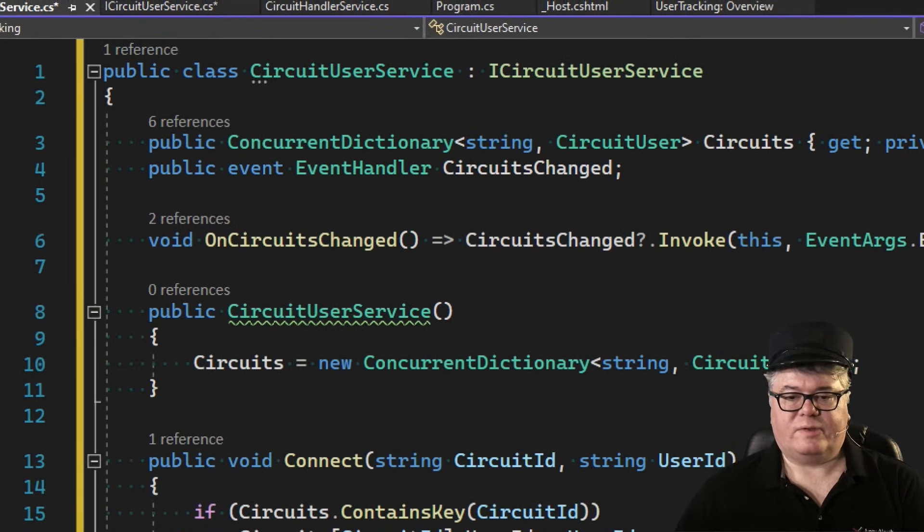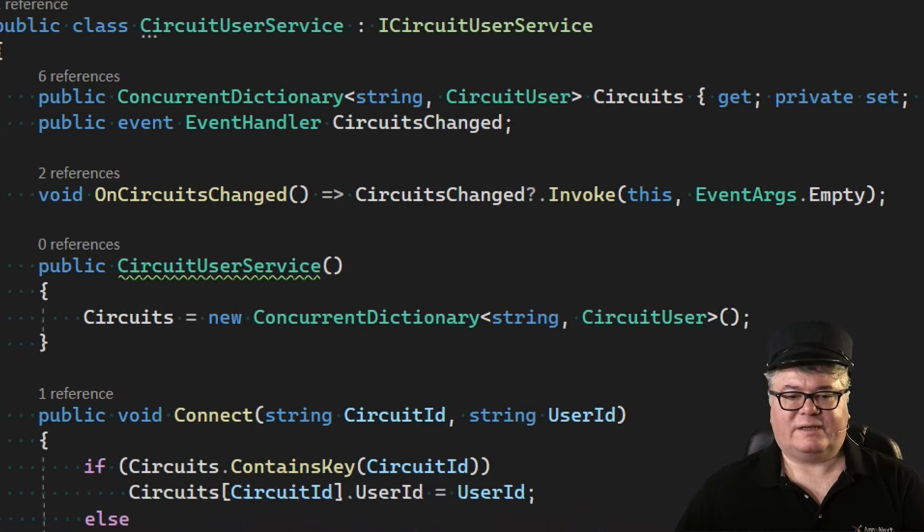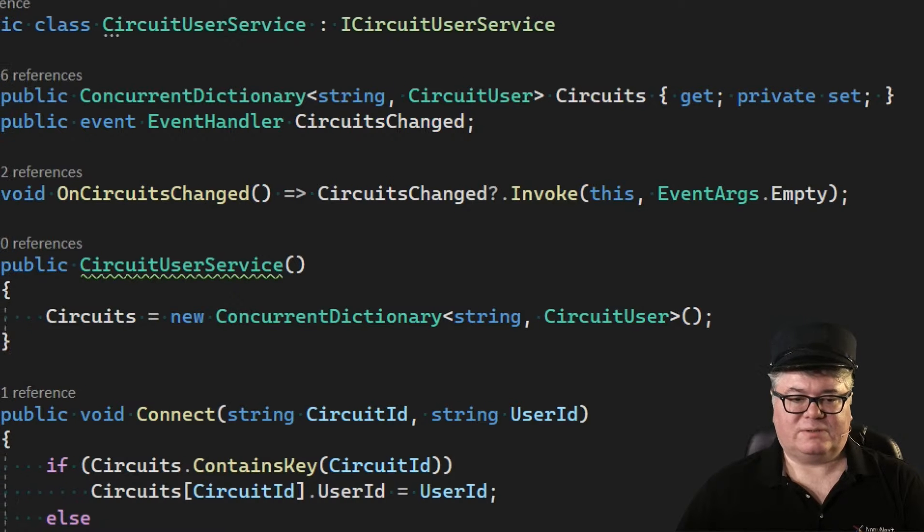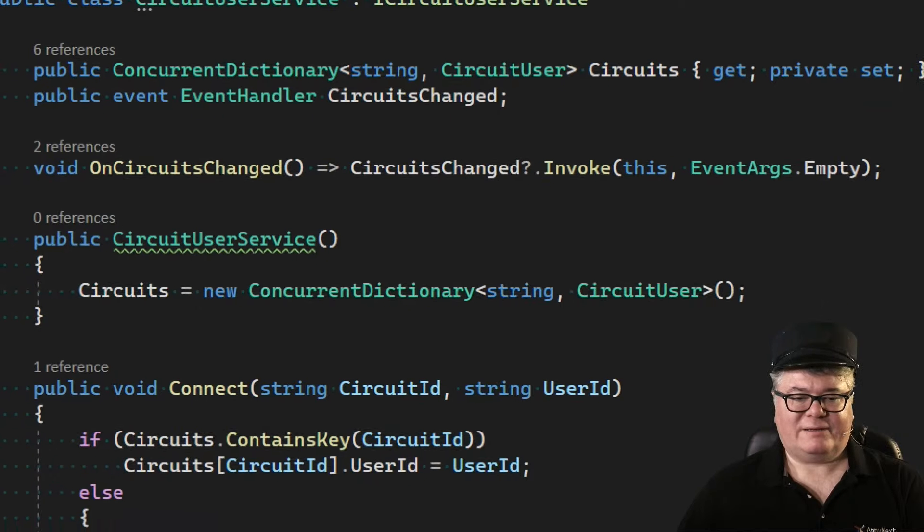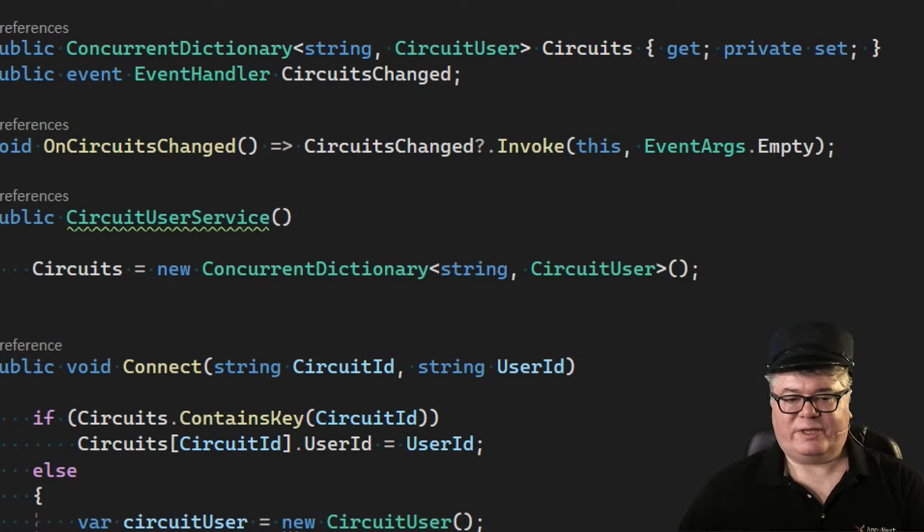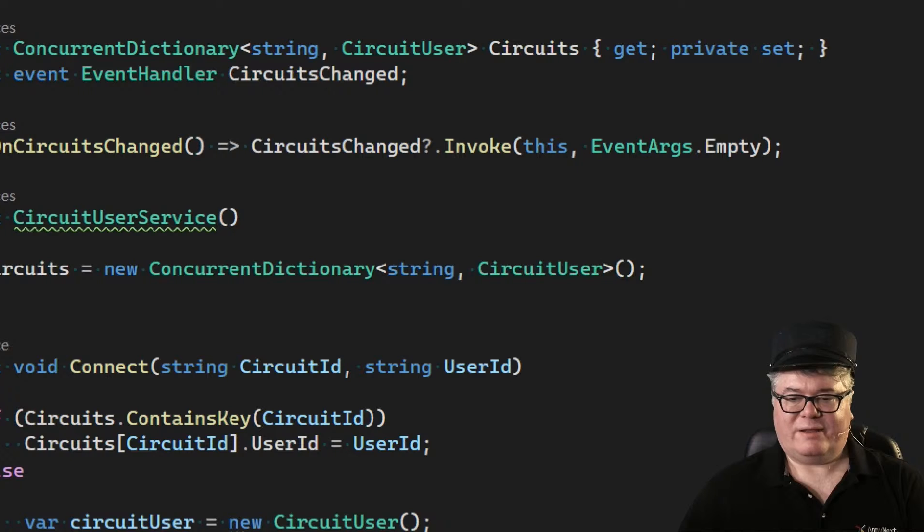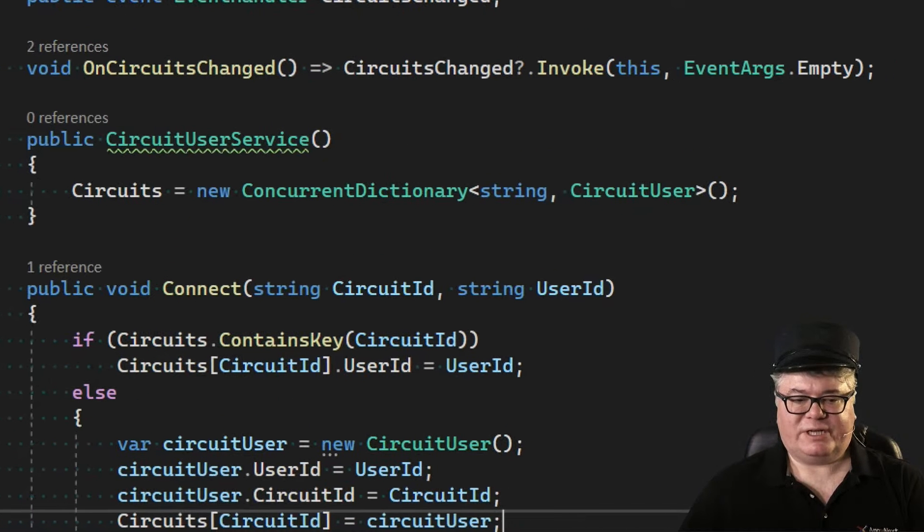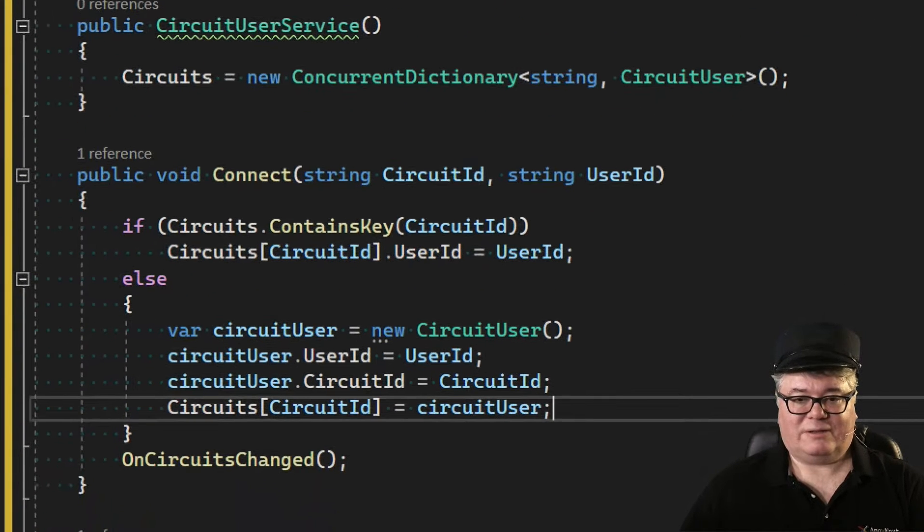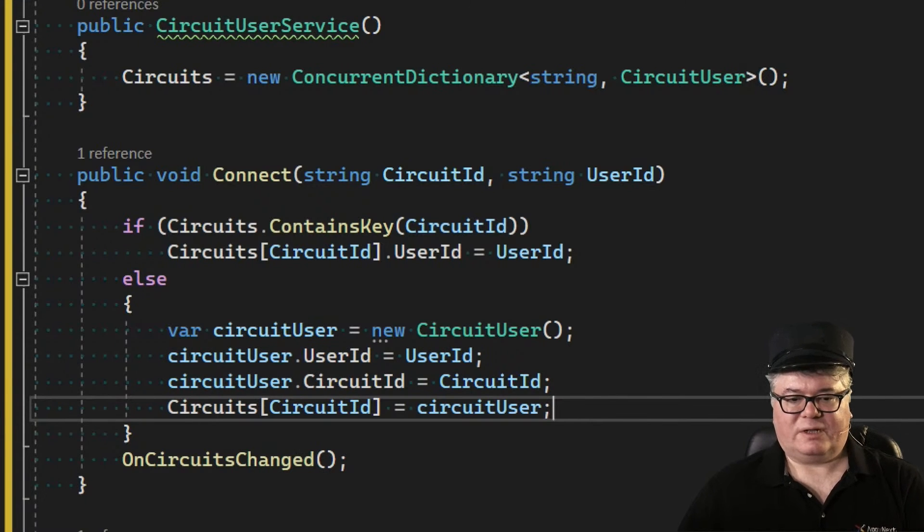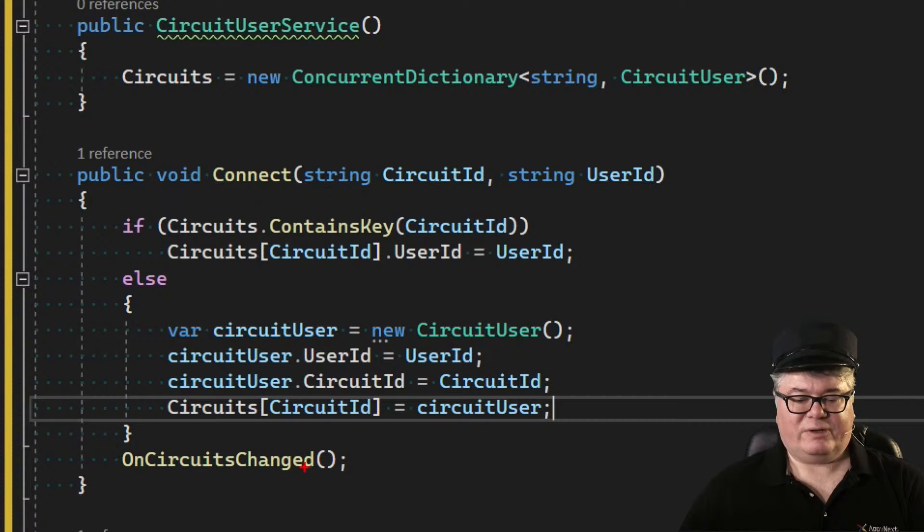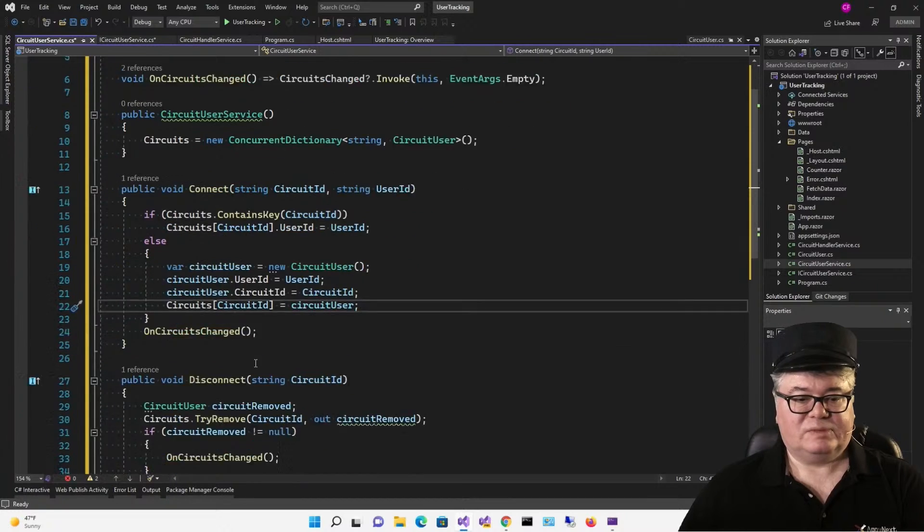The circuit user has the combination of the circuit ID and the user ID. We're going to have an event, circuits changed, that happens whenever we have a connection or a disconnection. Then we have two methods: one that we're going to call after we've been authenticated and we have a user ID. We'll pass in the circuit ID that we get from the circuit handler service, and then when it disconnects, the service is going to call our disconnect method. Let's get the implementation so you can really understand this.